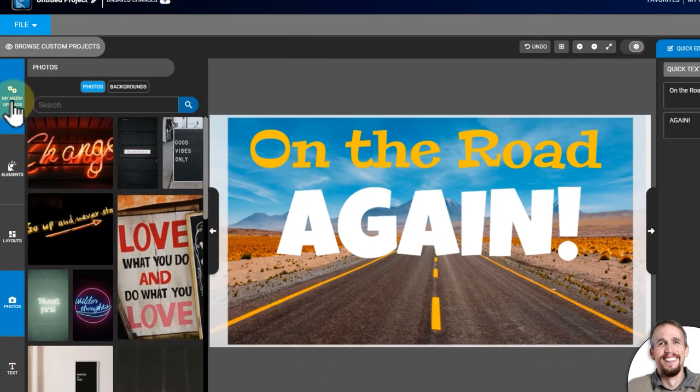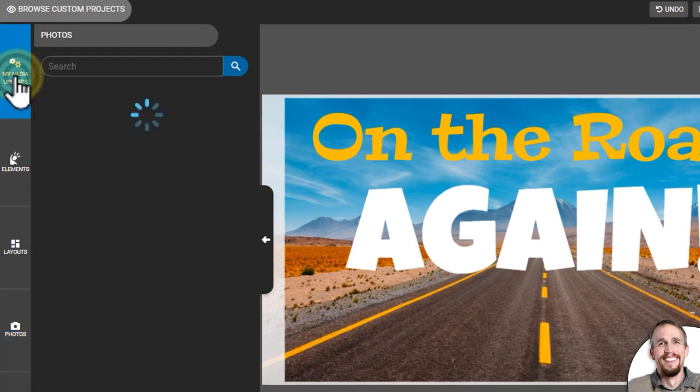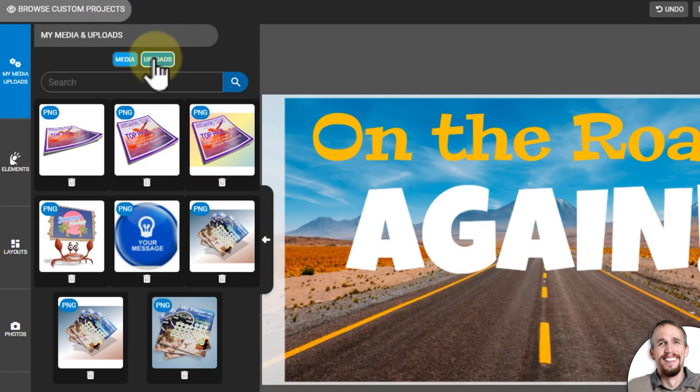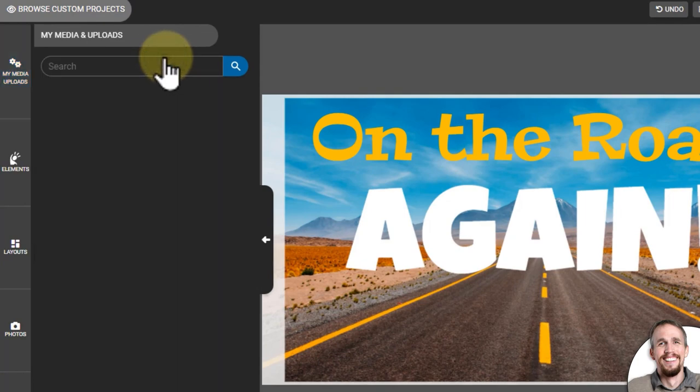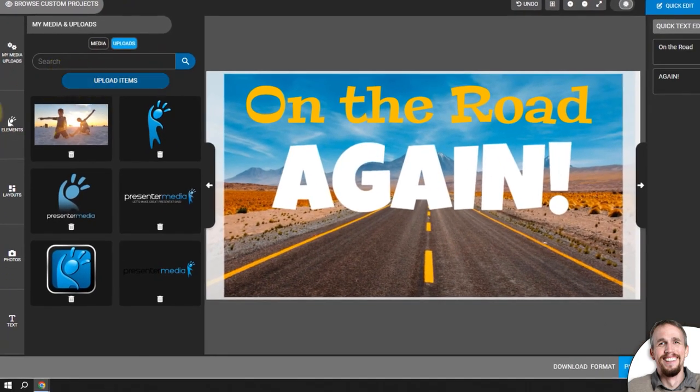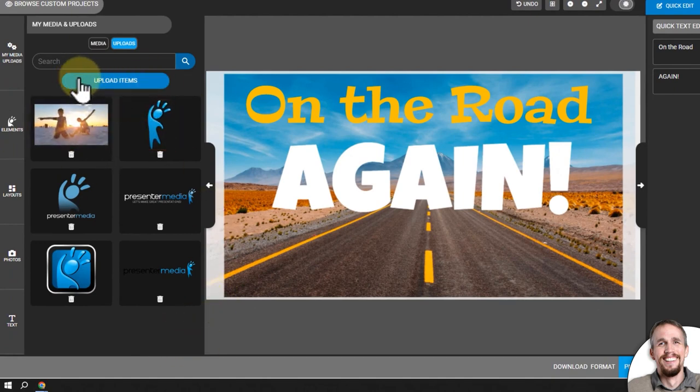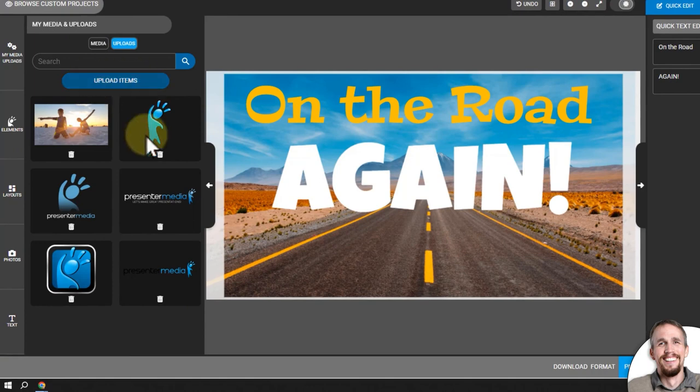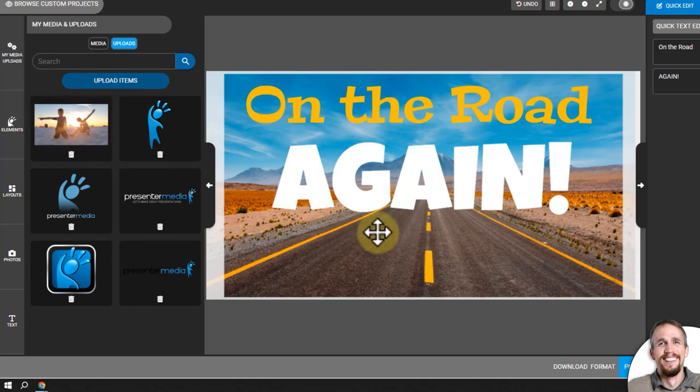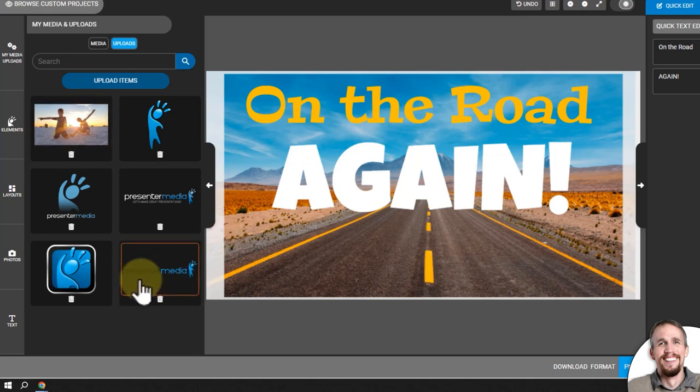Now, I'm going to go up to the top menu where it says my media and uploads. In my media and uploads, I want to go to the uploads option right here, and this is where I can load in photos that I uploaded by clicking upload items right here. Looks like I already have some in here. I could drag and drop that like the other image I put in. You can add your own photos and put them in here. I'm going to just click on